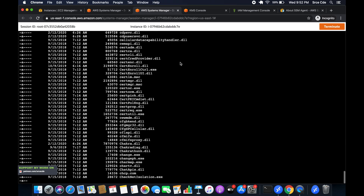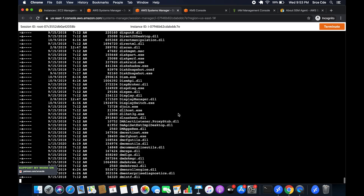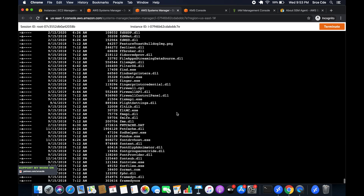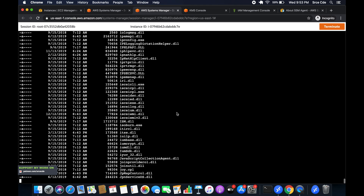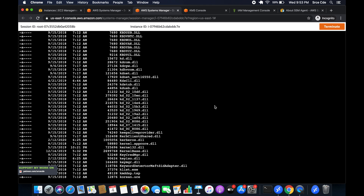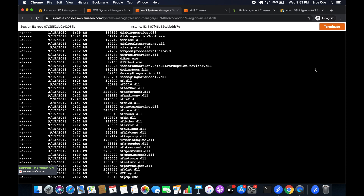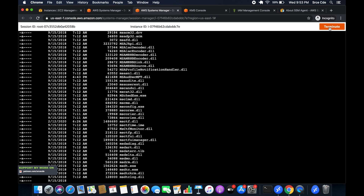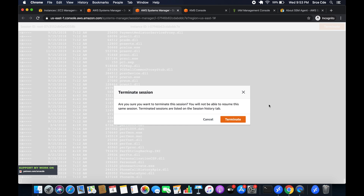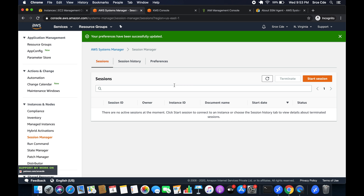I ran 'ls' and it lists all the files, confirming access. I'll terminate that session since I don't need it. What we actually want to do is recover the administrator password. Go to managed instances.